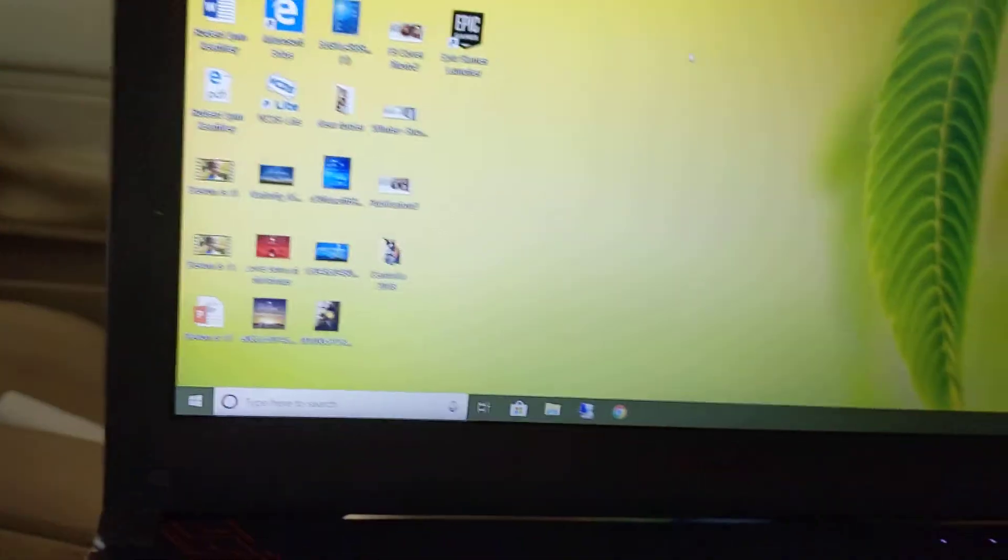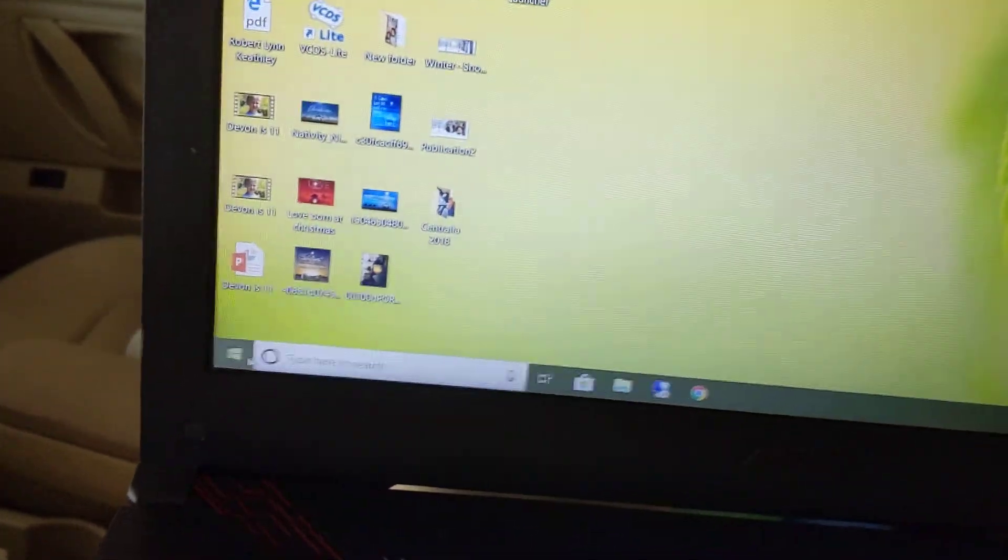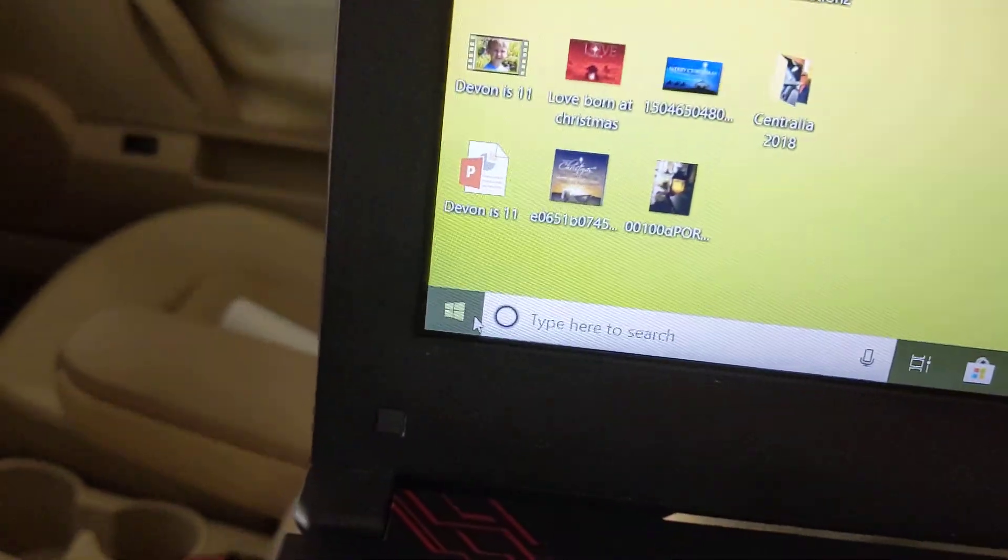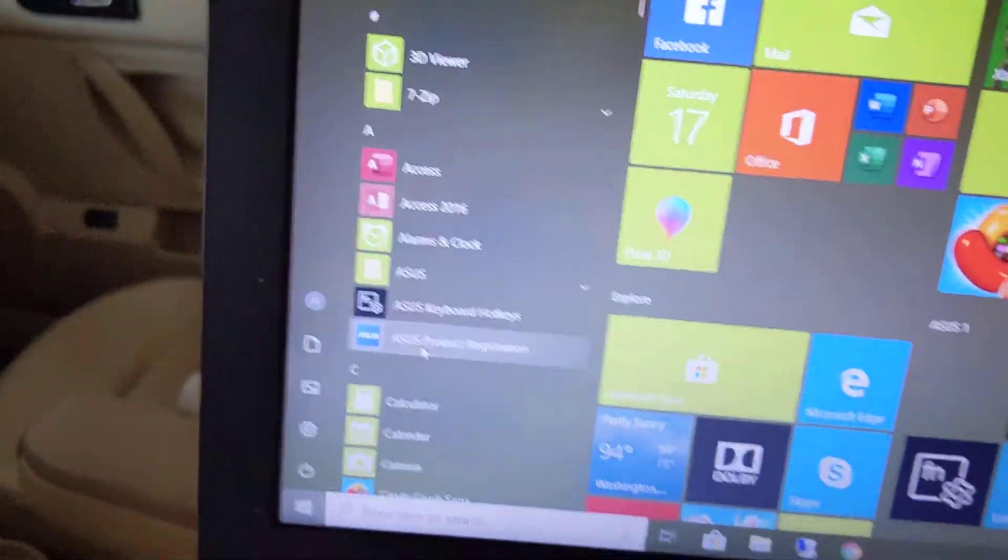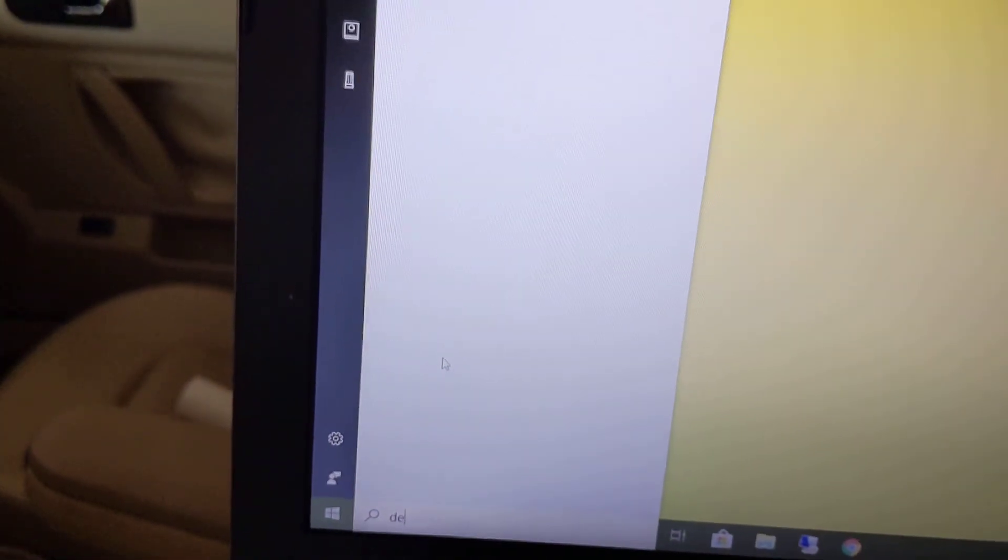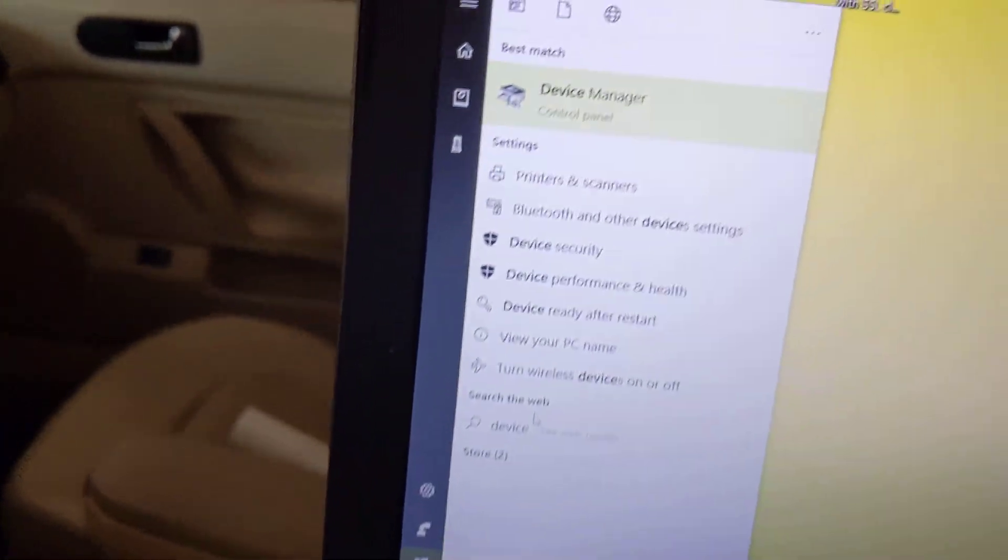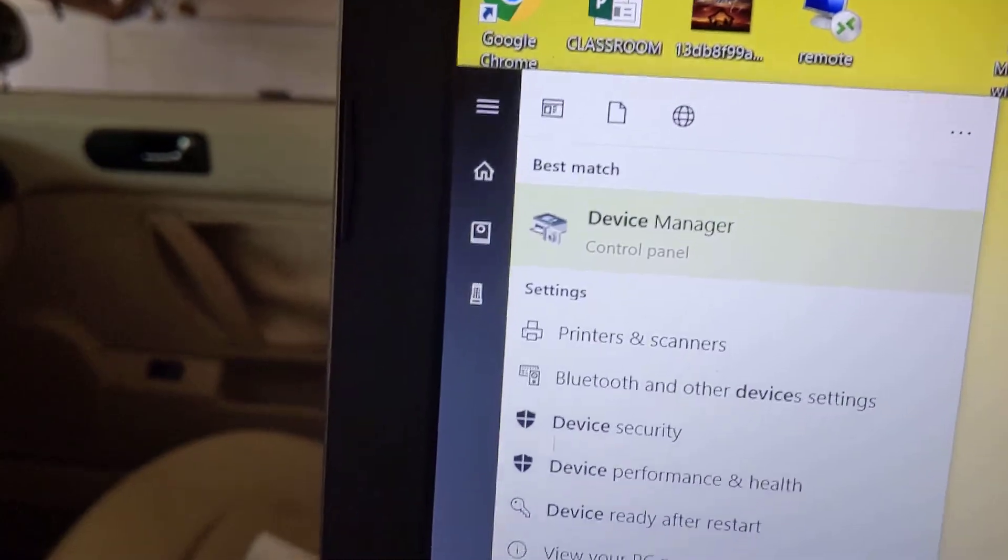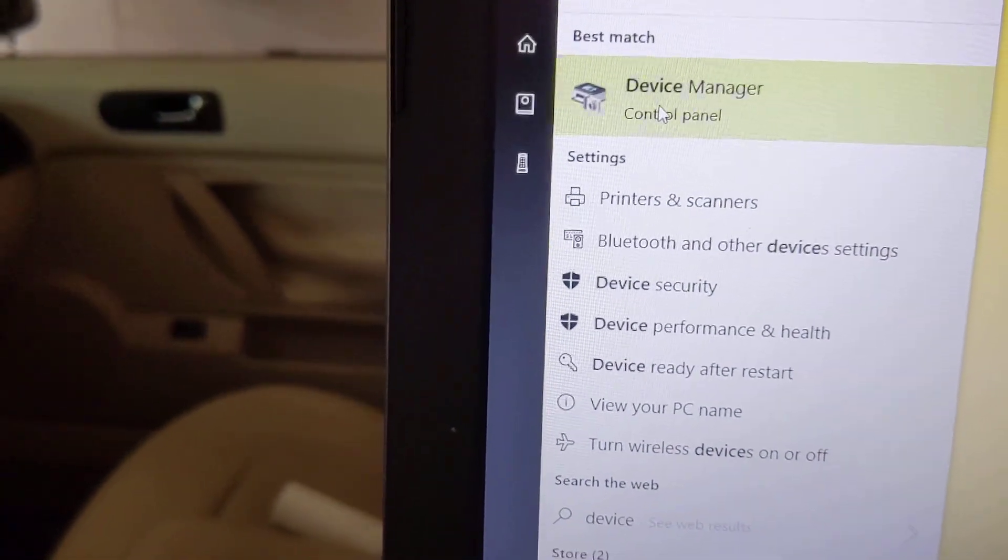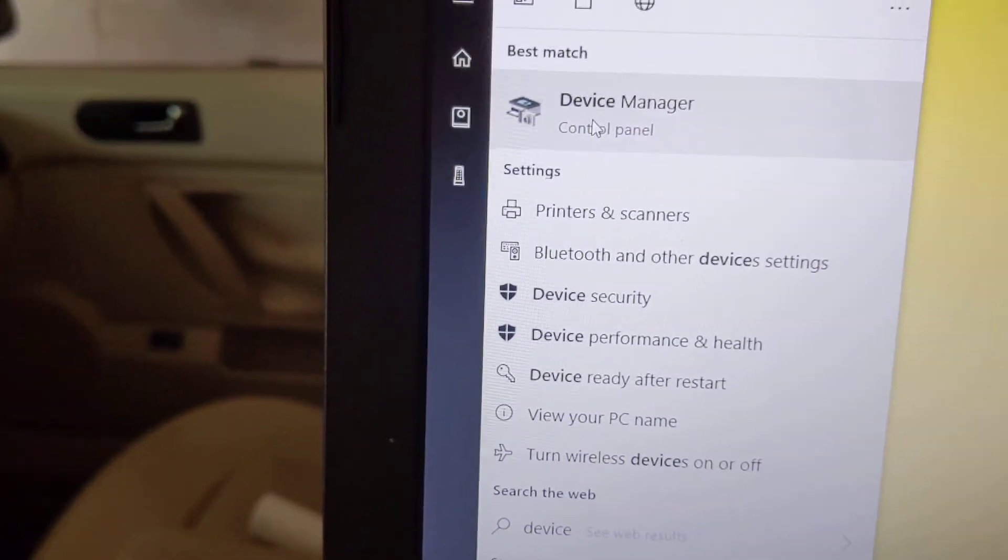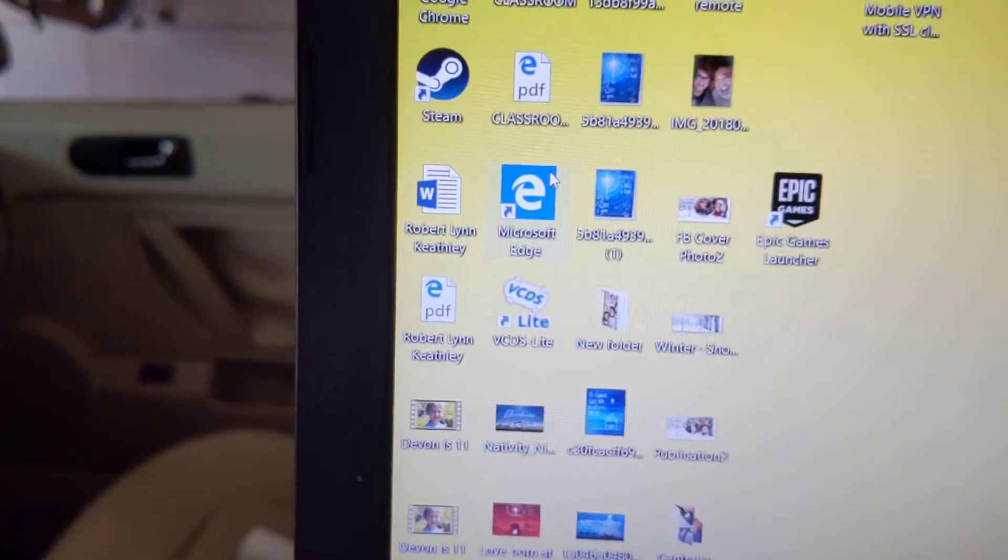First thing we do is check the COM port. It's called a COM port. So click the start and then type device manager, D-E-V-I-C-E manager. And then it will pop up, so click that once. It will open.